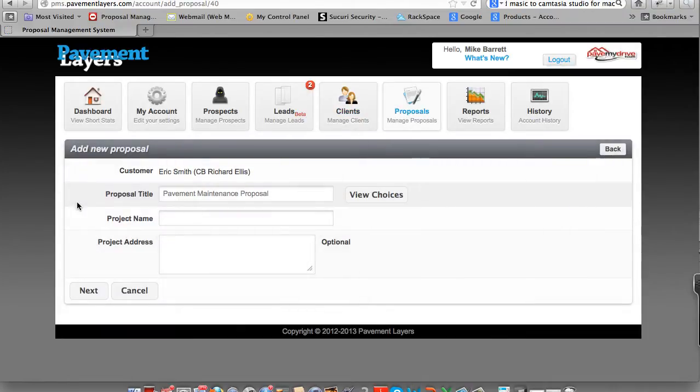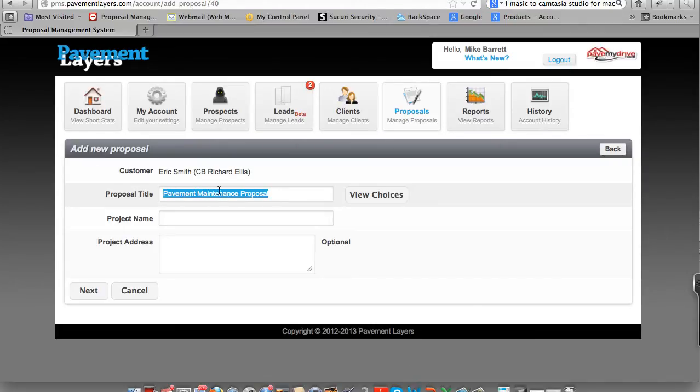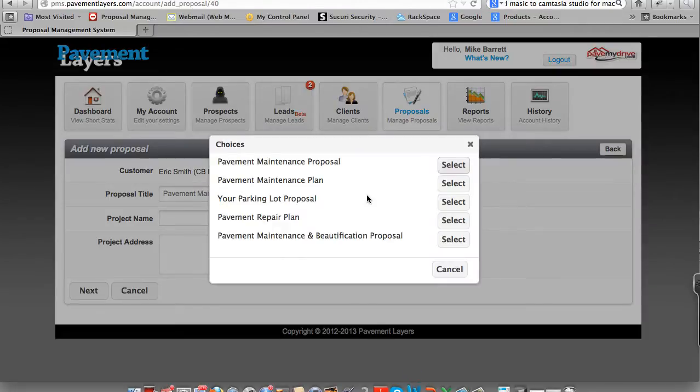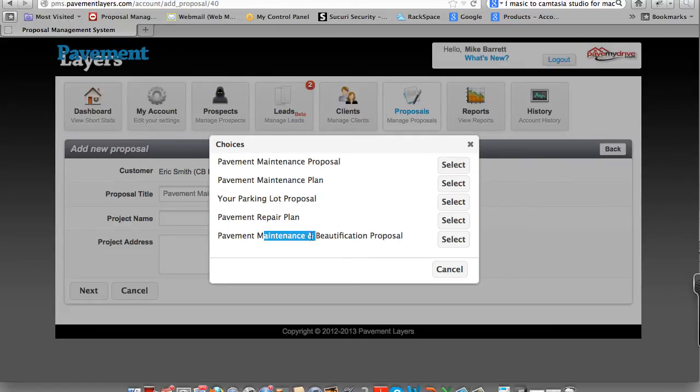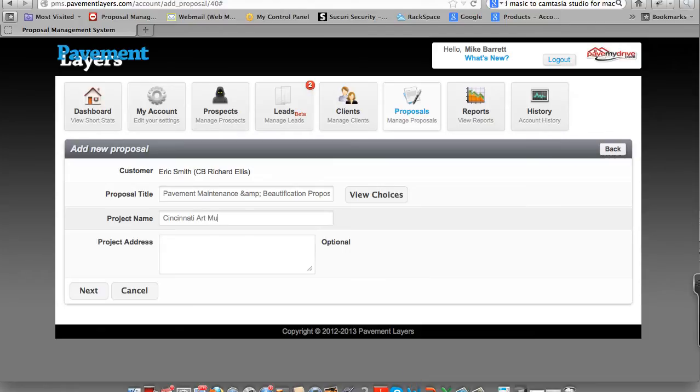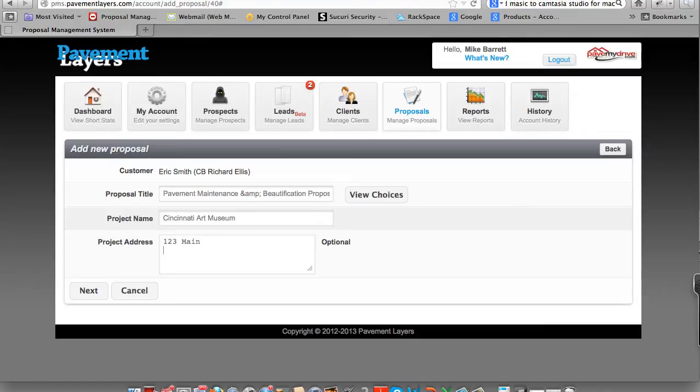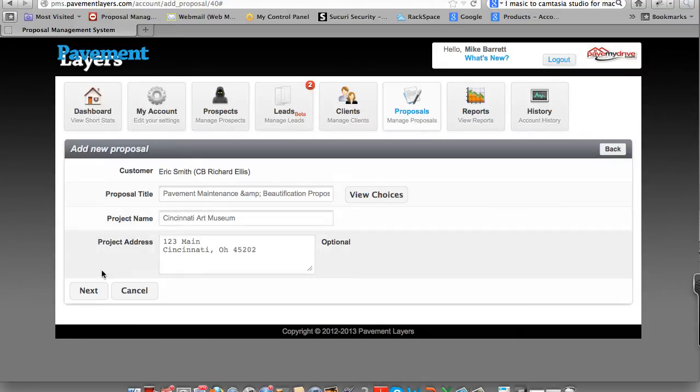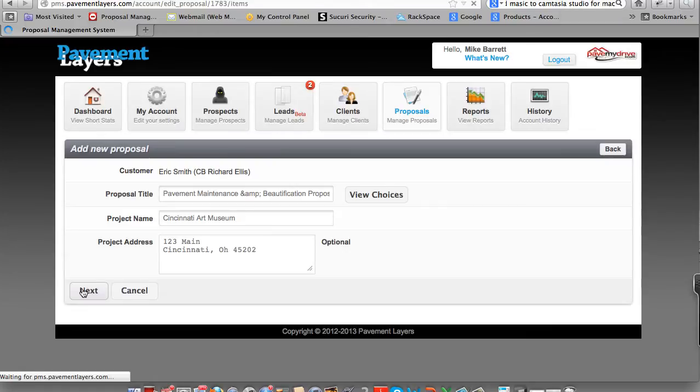When you add a proposal button, you have a title for the proposal that you can change to anything you want, or use something that we selected for you. For this one, we're going to use Pavement Maintenance and Beautification Process Proposal. The project name here is called Cincinnati Art Museum. And the address here is very important because this gives you driving directions and everything else for the project. For this, we'll use 123 Main Street, Cincinnati, Ohio, 4-5-2-0-2. And all you do is simply click Next.